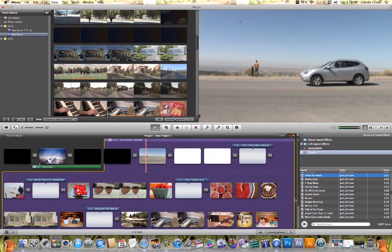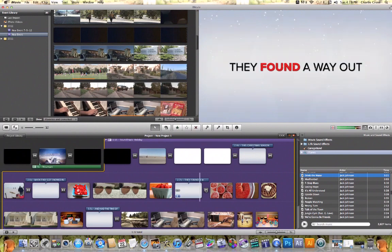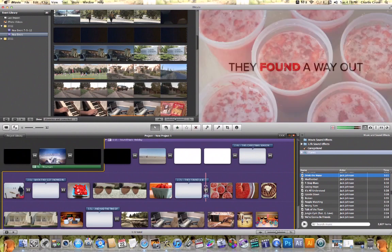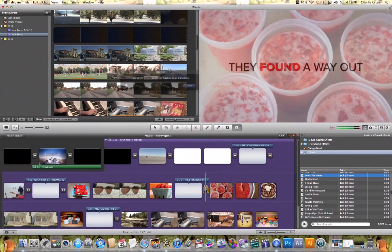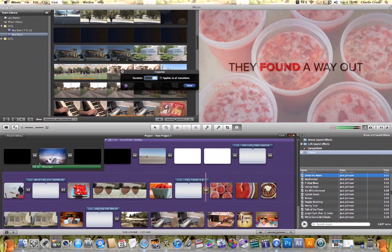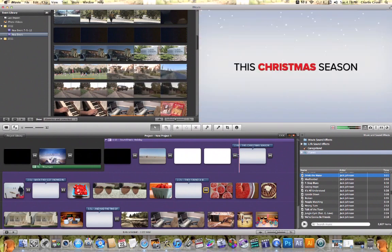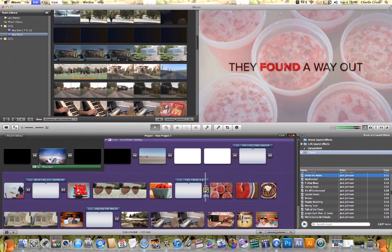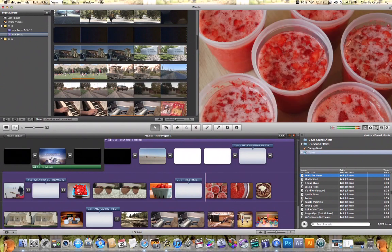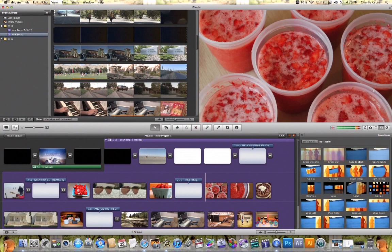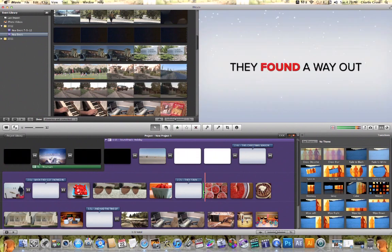I can also make edits to any of these transitions. If I double click on a transition, I can actually change its duration. Or I could even delete a transition, and by clicking on the transition tab, I could add my own transition in between any of these shots in the project timeline.